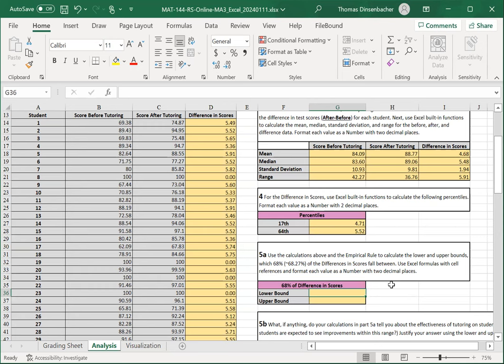Here, our lower bound of the 68% is the mean of the difference in scores minus the standard deviation. The upper bound is the mean plus the standard deviation. Format this as a number with two decimals.